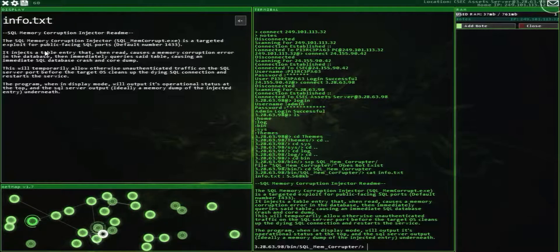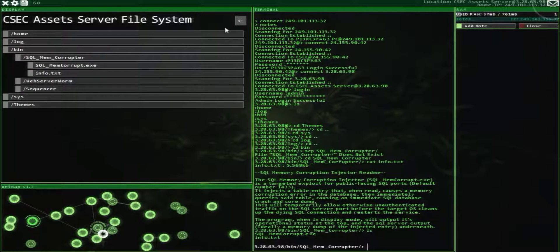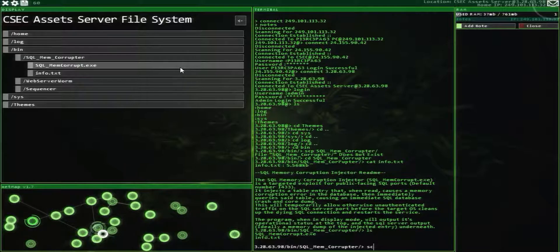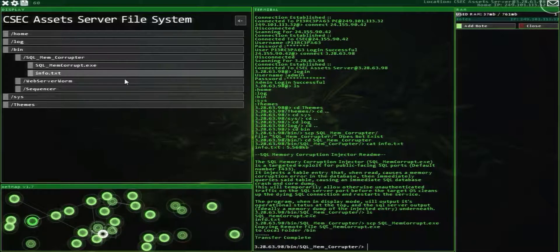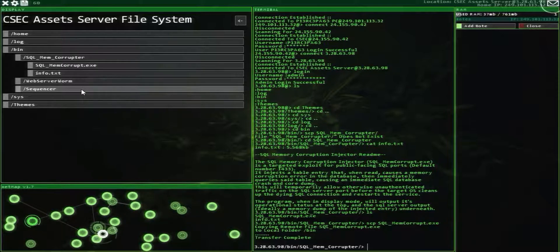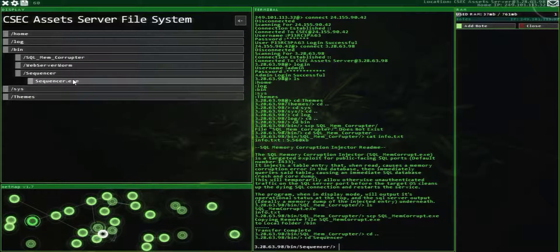So this is another way to hack into something — it opens port 1433, which we will need for this level. Just copy over SCP — Sequencer Memory Corrupt. And then this is another new one that we need to get.